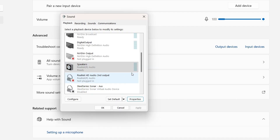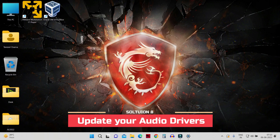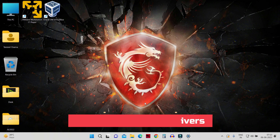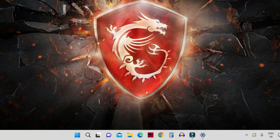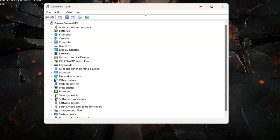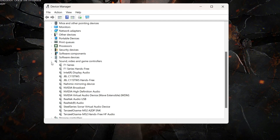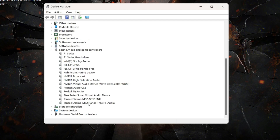Hardware problems can be caused by outdated or malfunctioning drivers, so make sure your audio driver is up to date. Right-click the Start button, click Device Manager, then open 'Sound, video and game controllers' by clicking the arrow. You can see all the sound drivers for the different audio devices connected to your computer.